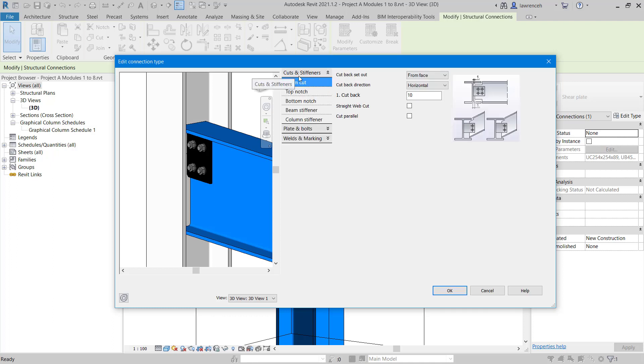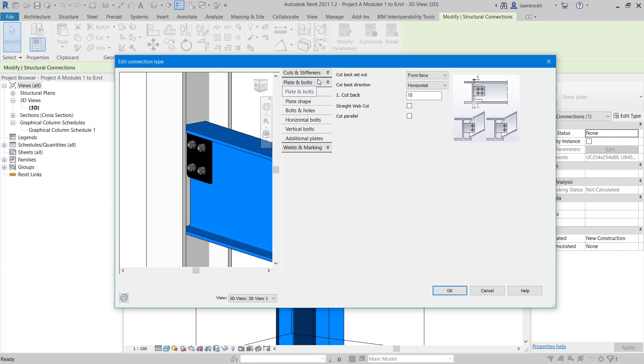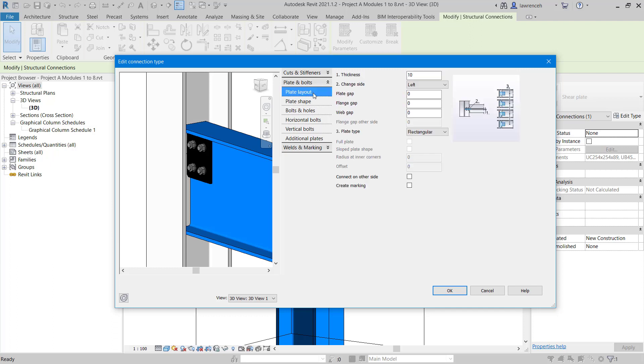This takes us into the cuts and stiffeners tab. You can see we have a beam cut from the face of the column, a 10 millimeter cut. That's absolutely fine. What we're going to do here is go directly to the plates and bolts area and select plates layout.